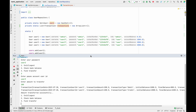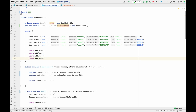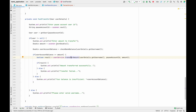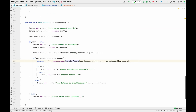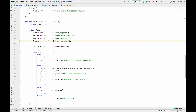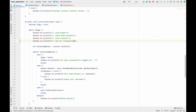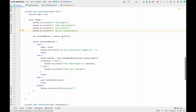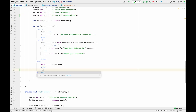If I go to the main class and then to the init customer method, what we are going to do is add one more option — 'See All Transactions'. Let me add that option and also add a case four for it.